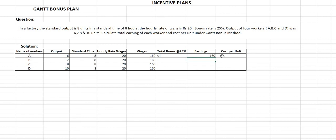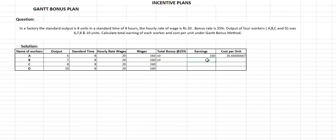Worker A's cost per unit will be total earnings divided by units produced: 160 divided by 6, which equals Rs. 26.67. Now for Worker B: B has completed 7 units, which is again less than the standard output of 8 units, so he will not get a bonus. His total earnings will also be Rs. 160, and cost per unit will be 160 divided by 7, which equals Rs. 22.857.